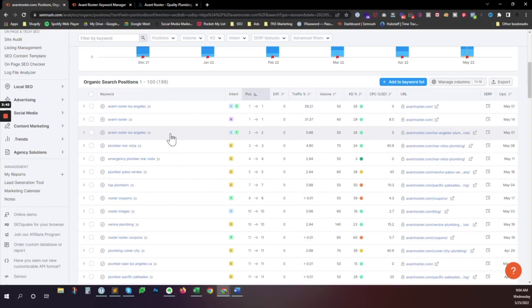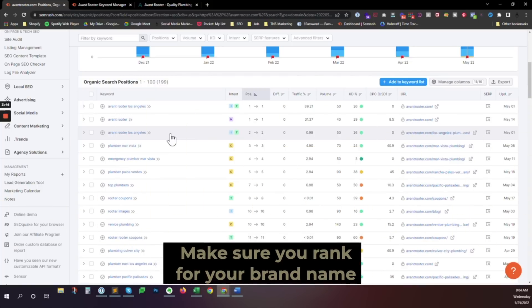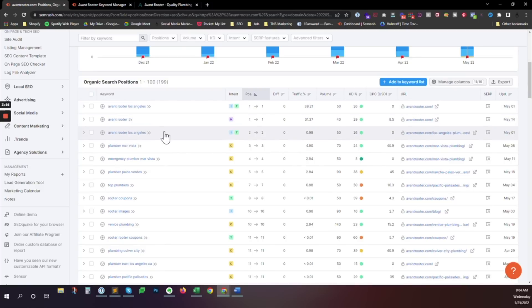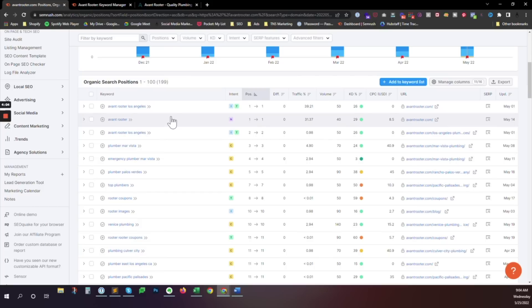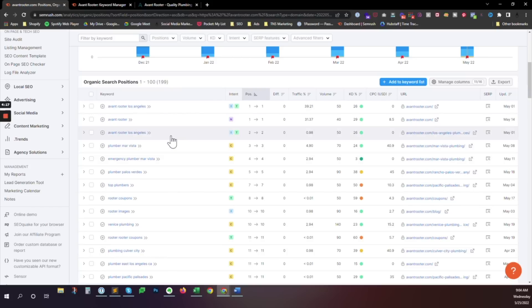You want to try and get that ahead of Yelp or Google My Business or any other kind of referral type site. I think Yelp is the most common one. But you definitely want to get these. So if you don't rank for your brand name, you want to get that one on your list first and foremost. But most sites can rank for their brand name without doing a whole lot of work, assuming their brand name is not something that's super generic. But Avant Router is specific enough that they can rank for the site pretty easily.